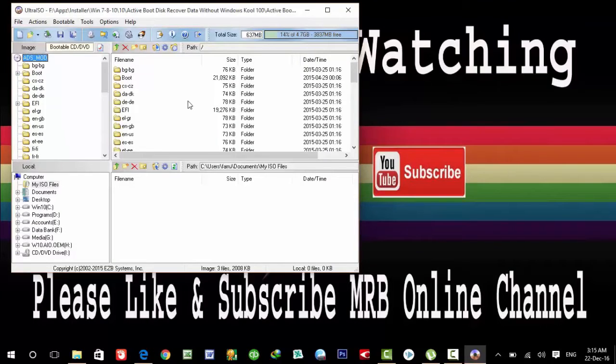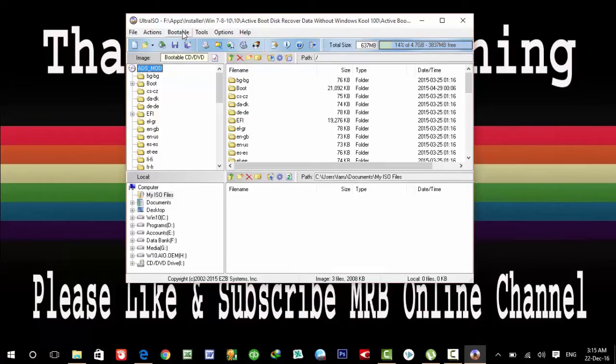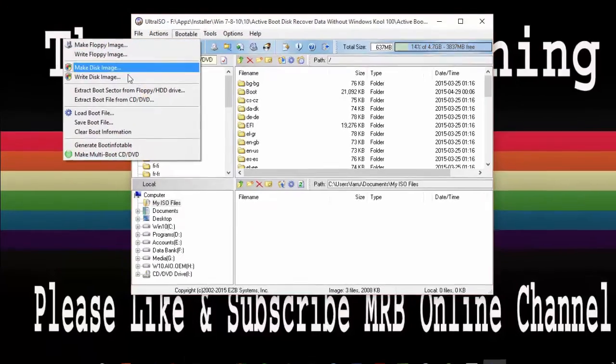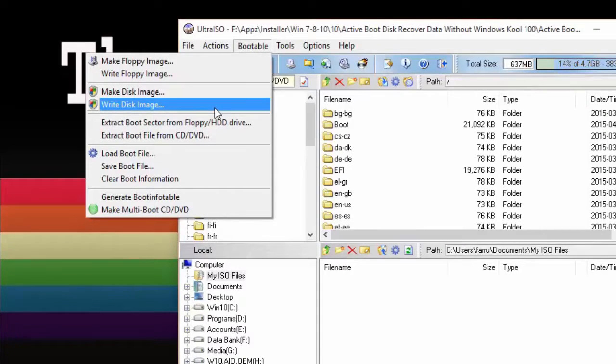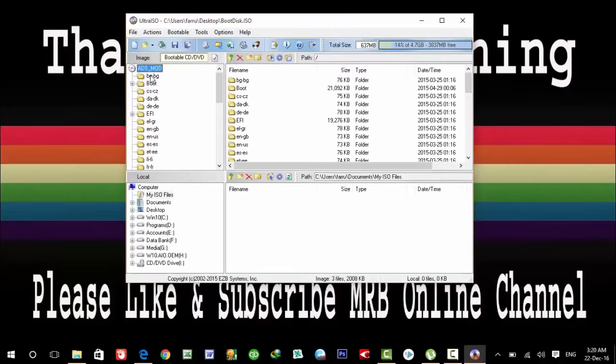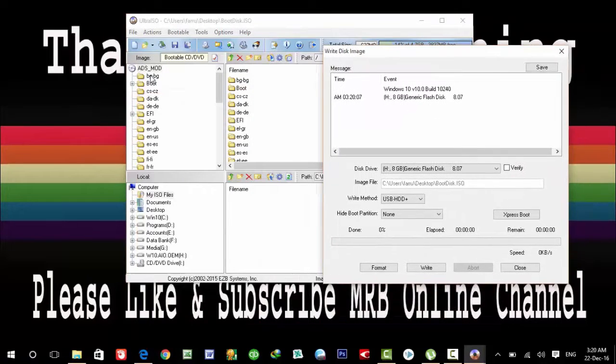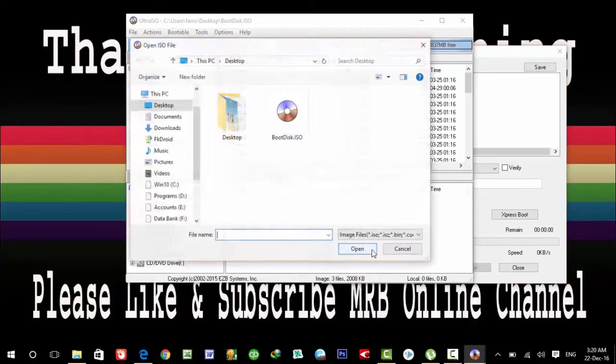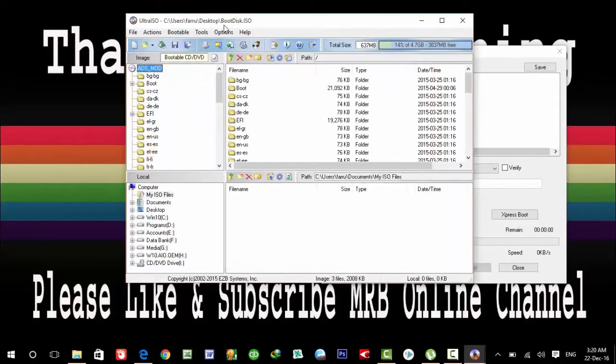Open the ISO file in Ultra ISO, then simply click on Bootable and click on Write Disk Image. Here is the window. Open the ISO image file in your Ultra ISO.